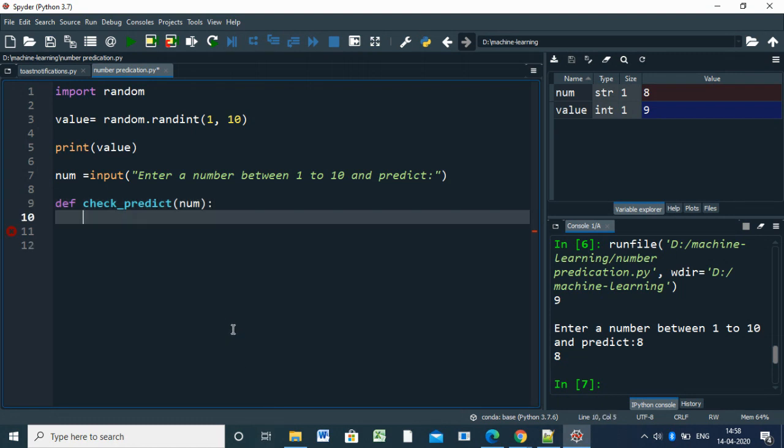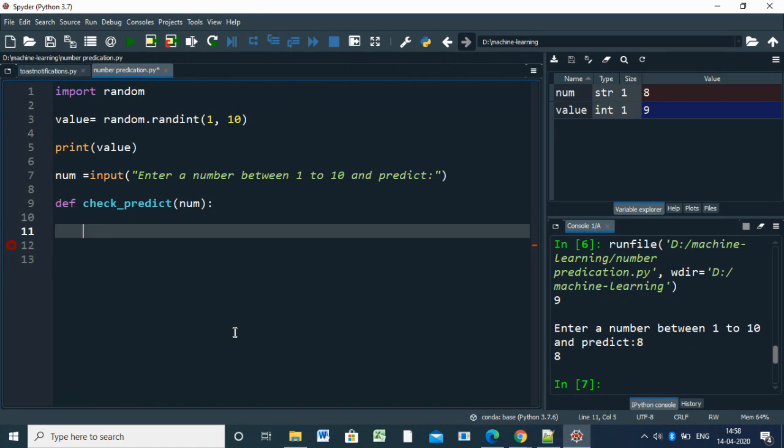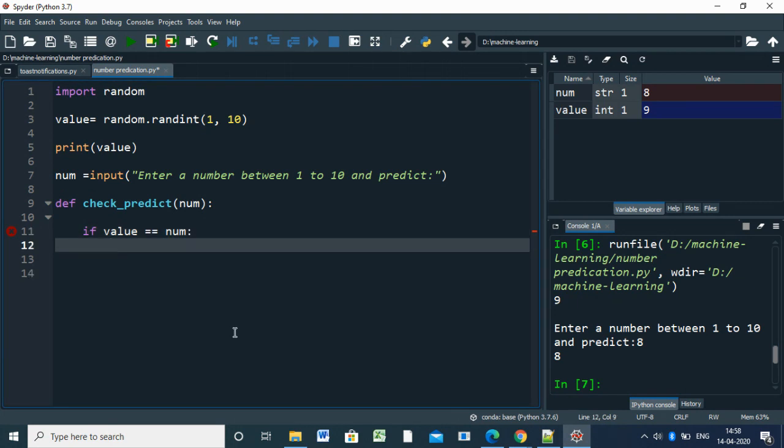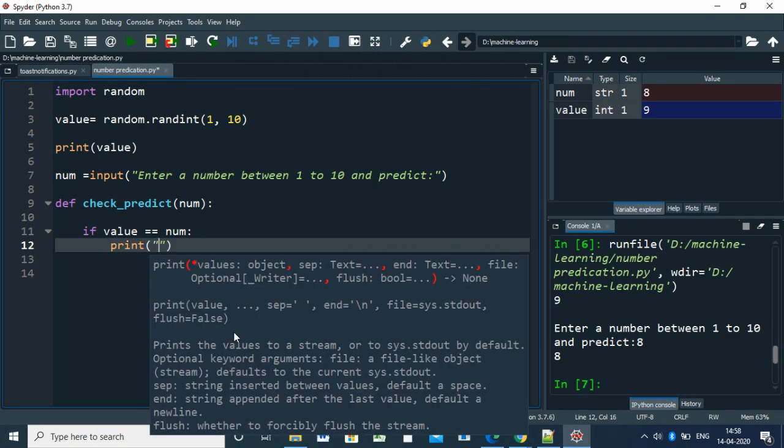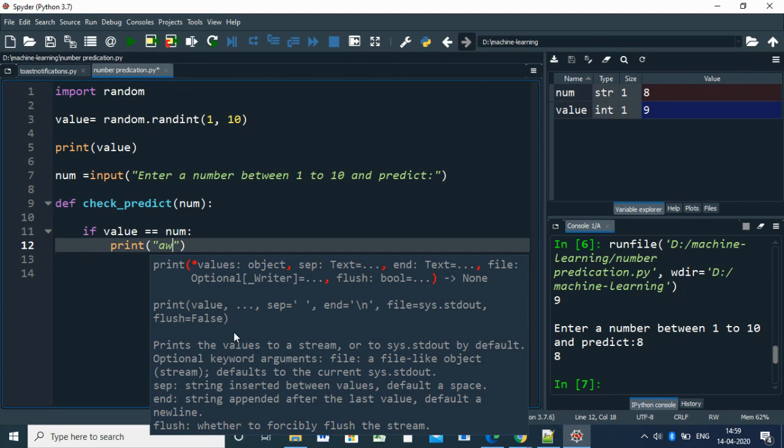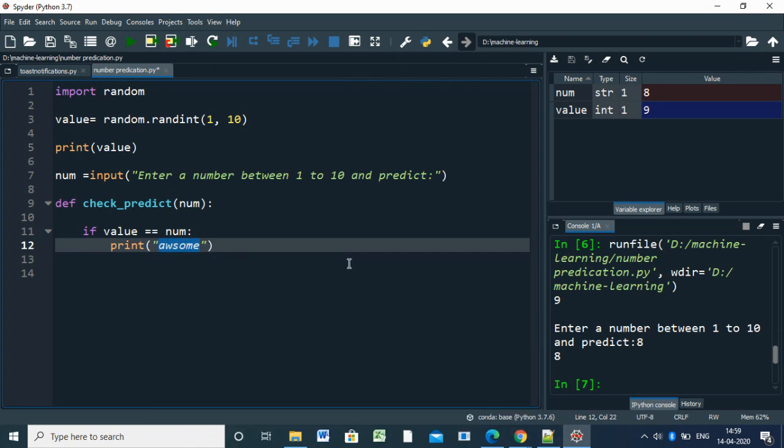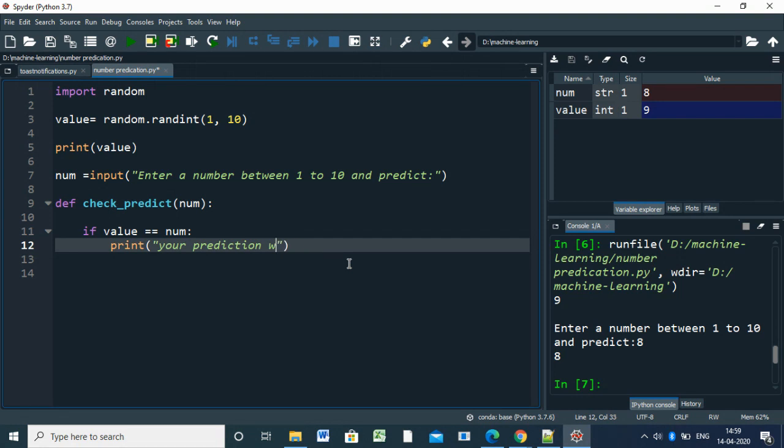So here we have number. Next, we're giving an if condition: if value equals number, then you print "Yes, awesome, your prediction is correct. Your prediction is correct."